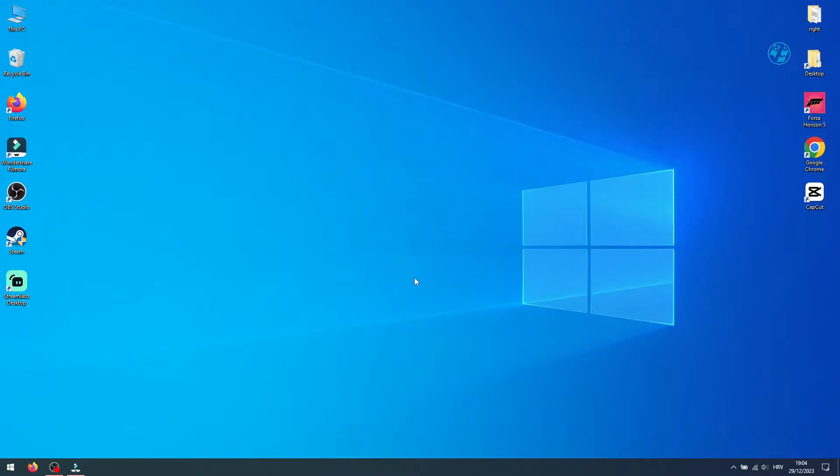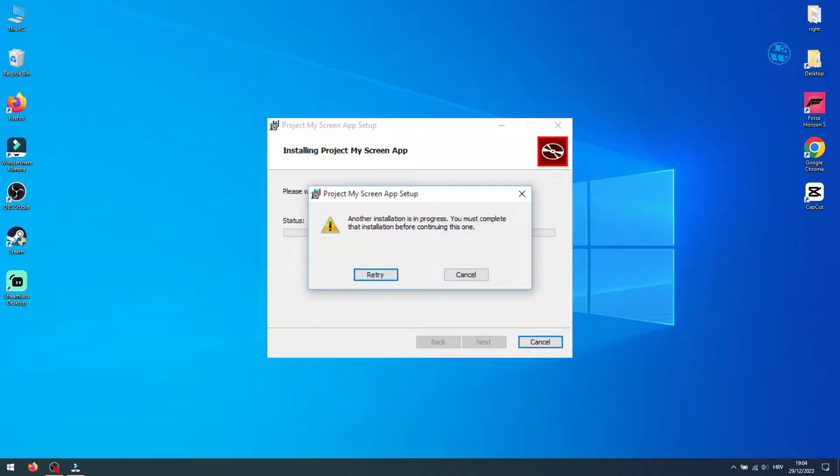Hi! If you encounter an error when installing some app or game on your computer saying another installation is in progress, you must complete that installation before continuing this one.